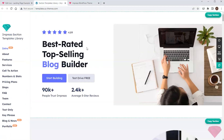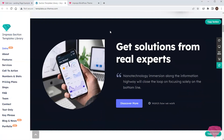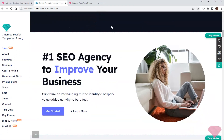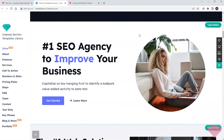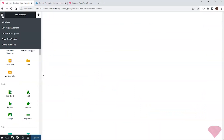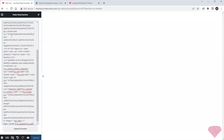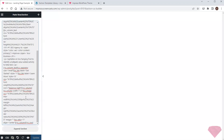I'll start with an intro section. I pick the most suitable layout, click the copy button, and return to the builder. In the top left menu I'll select the paste row section item, paste the code, and press the append button.